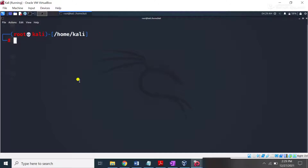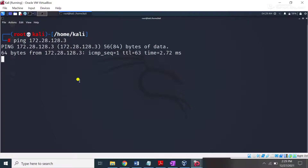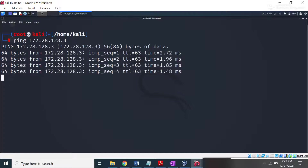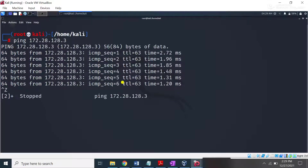First of all, I'm going to check whether the target machine is alive or not. I typed ping and then the target IP address, which is 172.28.128.3, and pressed enter. I got some response — it means the target machine is on and it is in a working state.